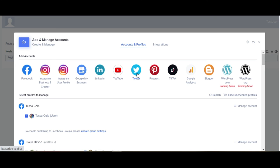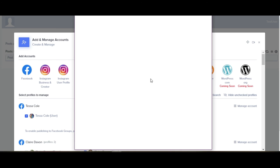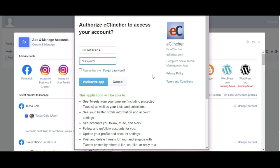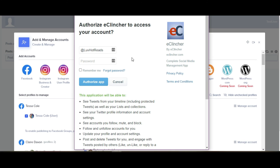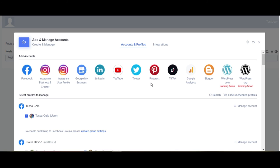For Twitter, I recommend using your username because email gets kind of quirky here and you just enter your password and then authorize the app and again it's going to ask you do you want to give eClincher access to the account and you'll say yes in order for this to actually work.